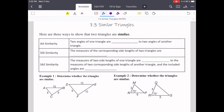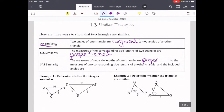Here are three ways to show that two triangles are similar. First, the angle-angle similarity, which we can use if two angles of one triangle are congruent to two angles of another triangle. We can use the side-side-side similarity when the measures of the corresponding side lengths of two triangles are proportional. And the side-angle-side similarity we can use when the measures of two side lengths of one triangle are proportional to the measures of two corresponding side lengths of another triangle and the included angles are congruent. Remember: angles need to be congruent, sides need to be proportional.